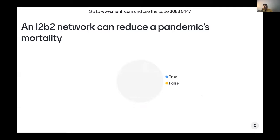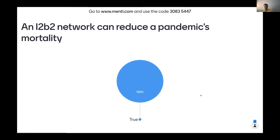Let me stop and go back to the interactive slide and ask: do you see that an i2b2 network can in fact reduce a pandemic's mortality in the future? I'd love to see your feedback. I'm glad that everybody seems to agree — if you don't agree, I'd be interested in knowing why.